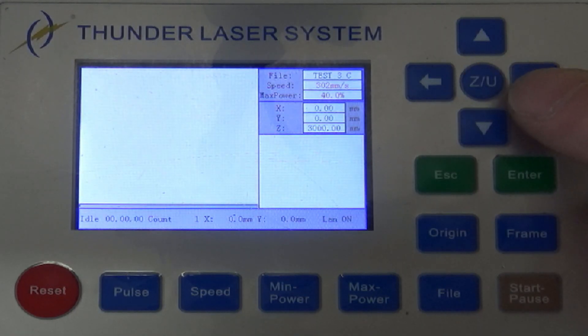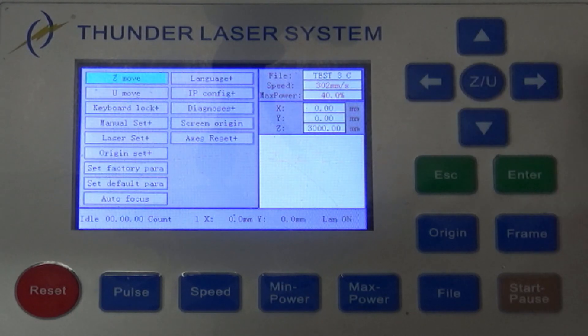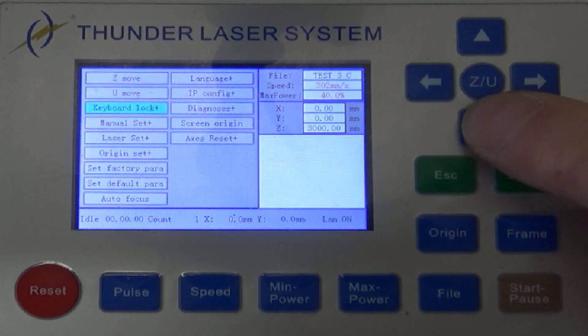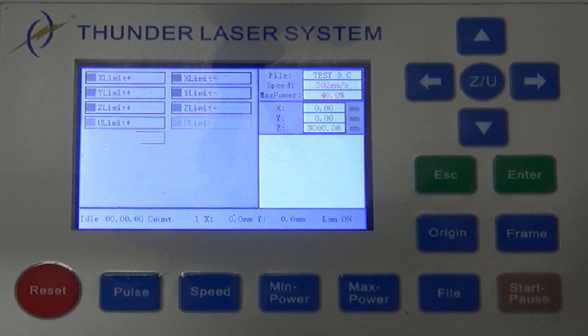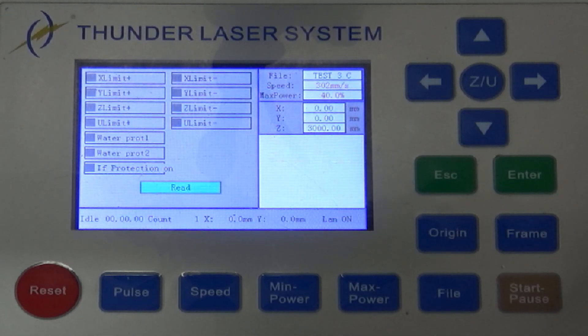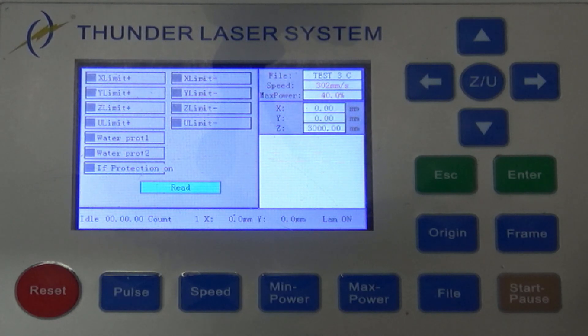So if you'll go hit the ZU or the menu button and then scroll down until you see diagnoses, you can hit enter and this will give you status indications of a lot of the I/O, the sensors and things like that that are in the machine.